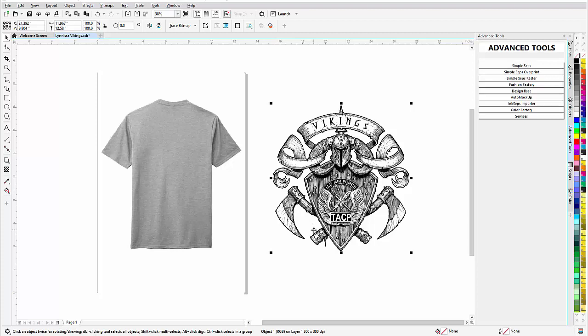So at this point what I want to do is convert this to a monochrome bitmap so that I could run it through simple steps for halftone separation. Also, when I have a monochrome bitmap I can change the colors, and that's the only bitmap in CorelDRAW where you can really easily change colors.